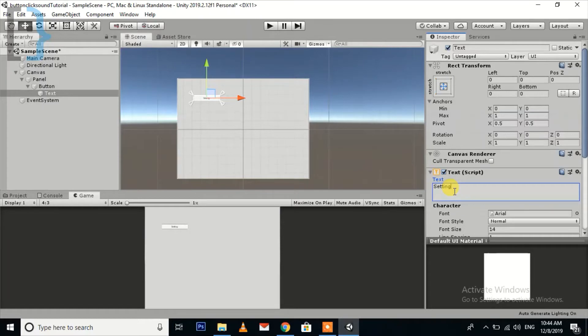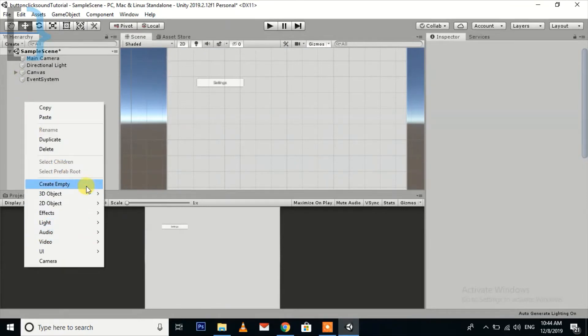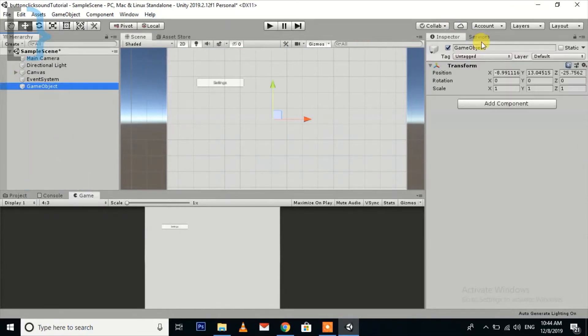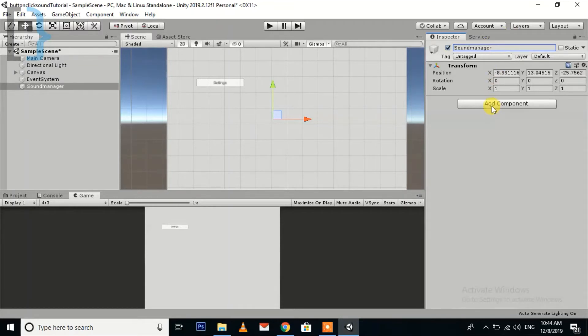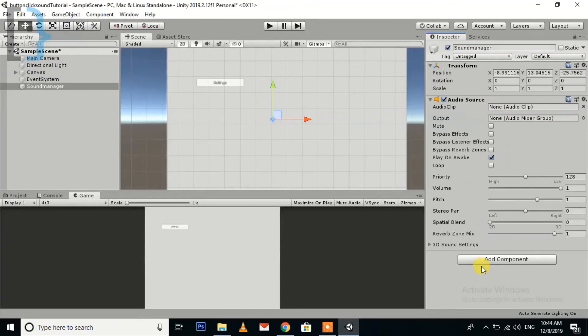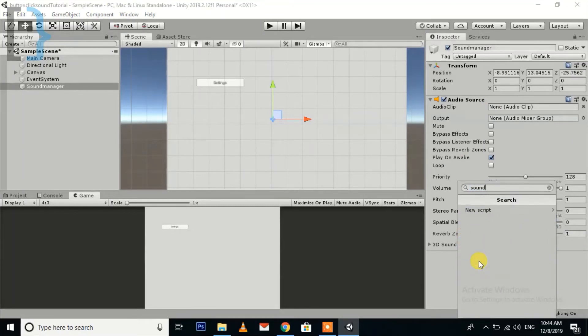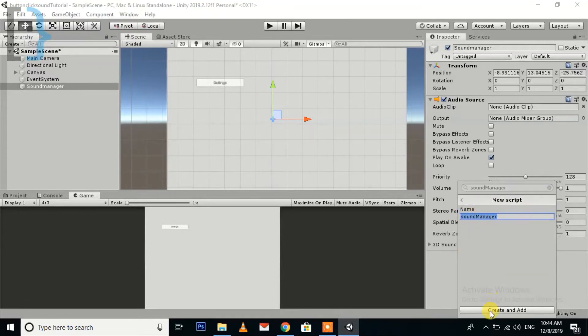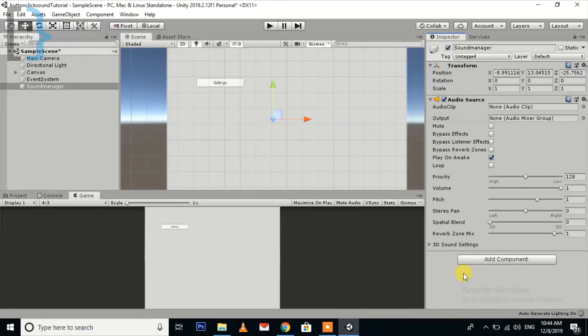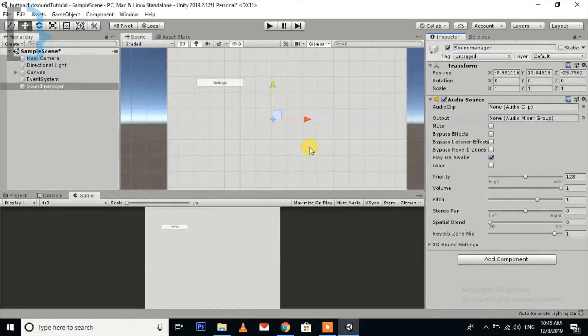First of all, create a new empty object and name it Sound. Add an audio source here. So I have created a new script named SoundManager and an audio source for playing the sound.